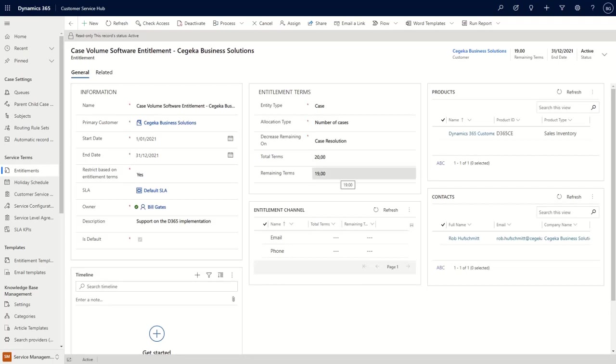So I think, from an entitlements perspective, this is what I wanted to show you. Hopefully it has been insightful and we speak shortly again.